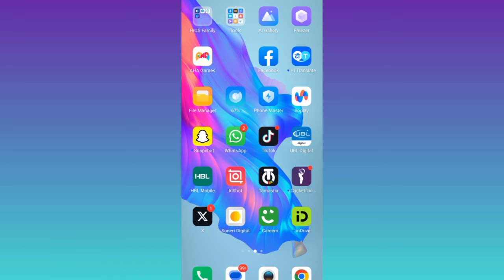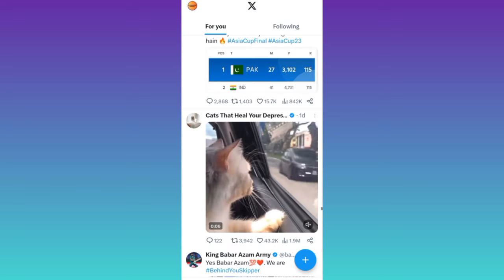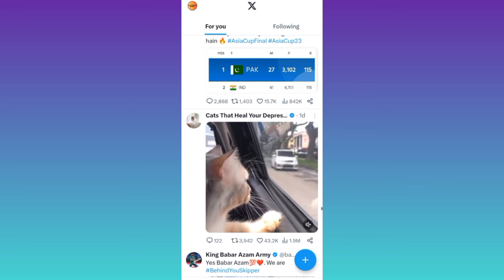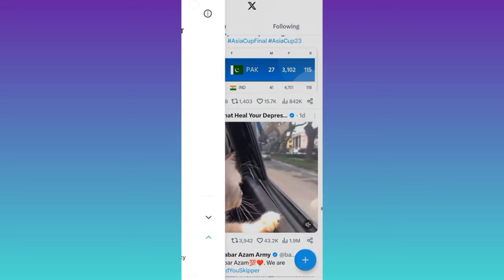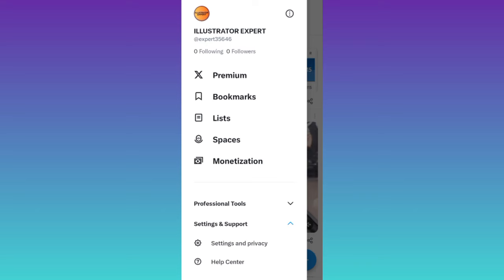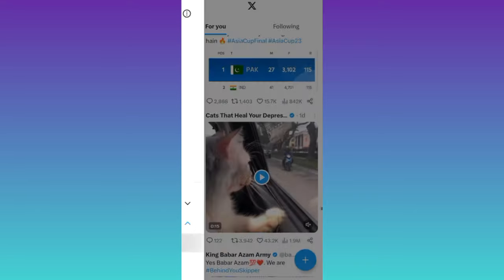So in order to send DMs on Twitter or X, what you need to do is to open the application, click on your profile icon at the top left corner of your screen, tap on settings and support, scroll down and click on settings and privacy.